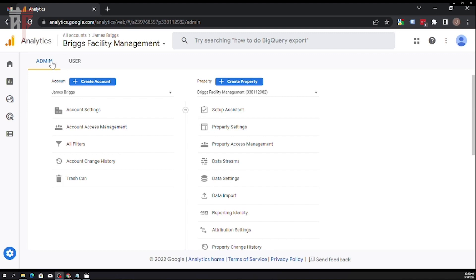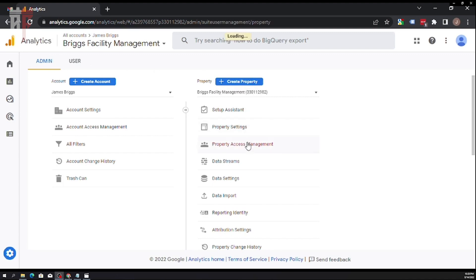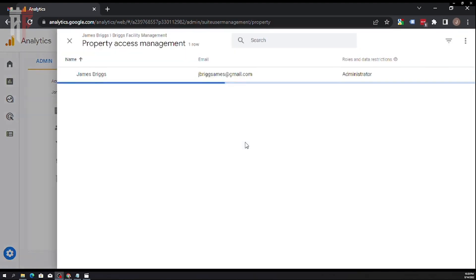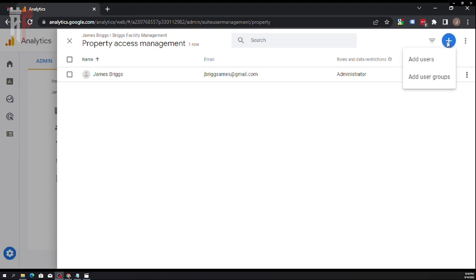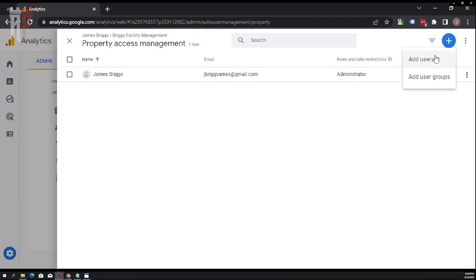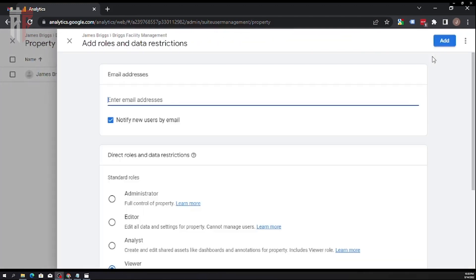Make sure you select the right property. Once you have the right property, you'll see Admin and User options. Click on Access Management. You'll see a little plus sign in the top right-hand side. As the administrator of this account, click that plus sign and you can add a user or add user groups. In this case, we're just going to be adding a user.